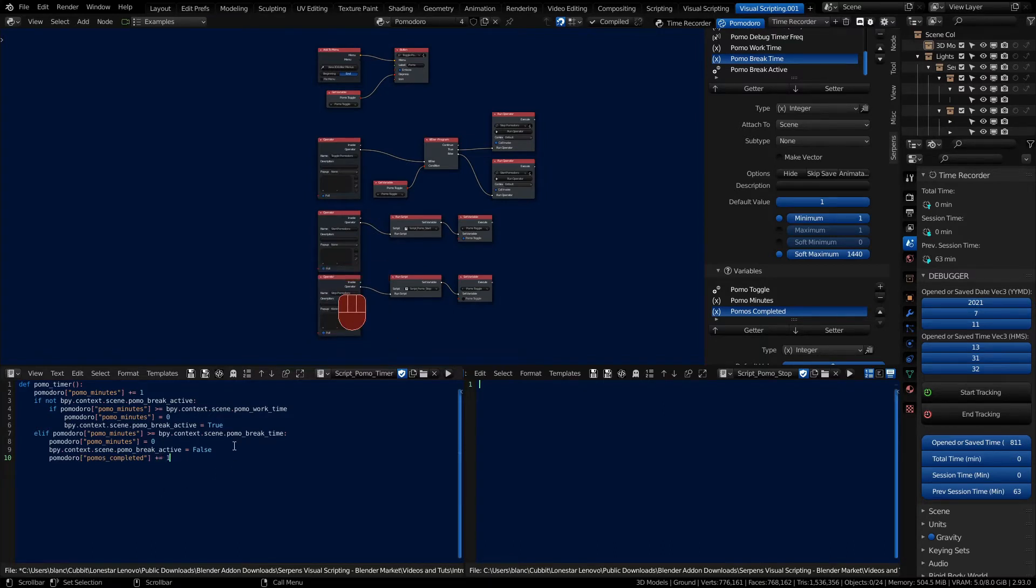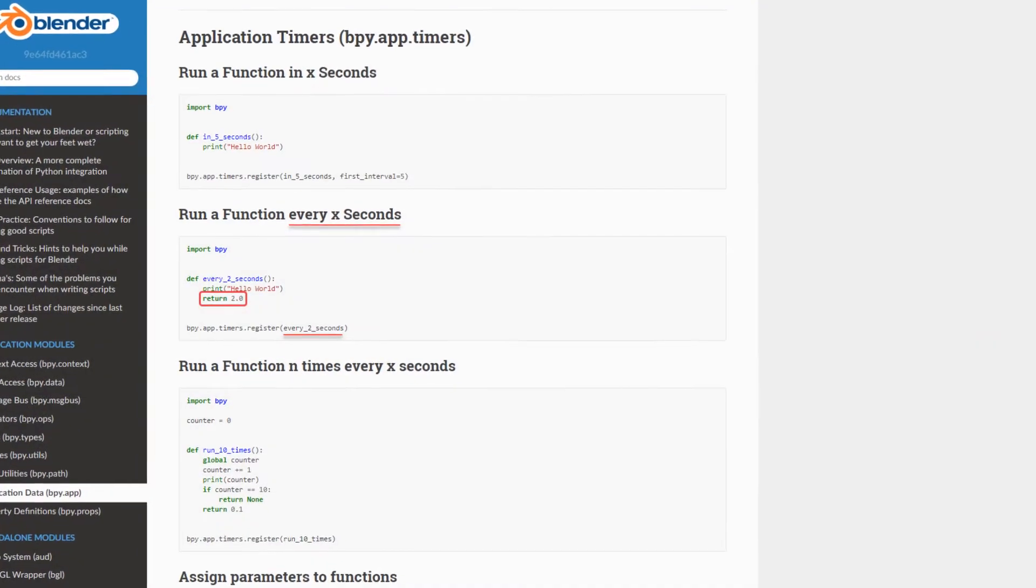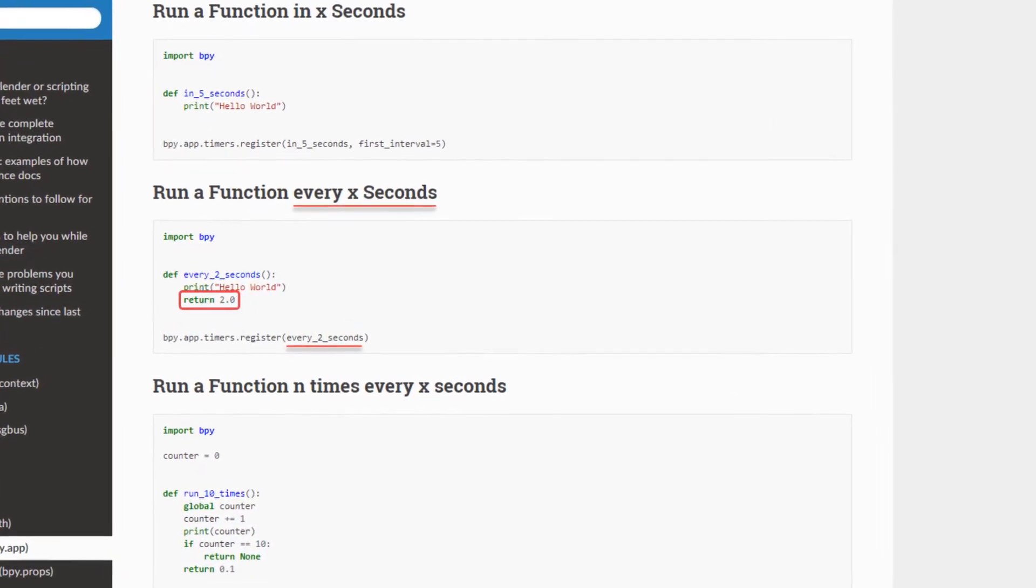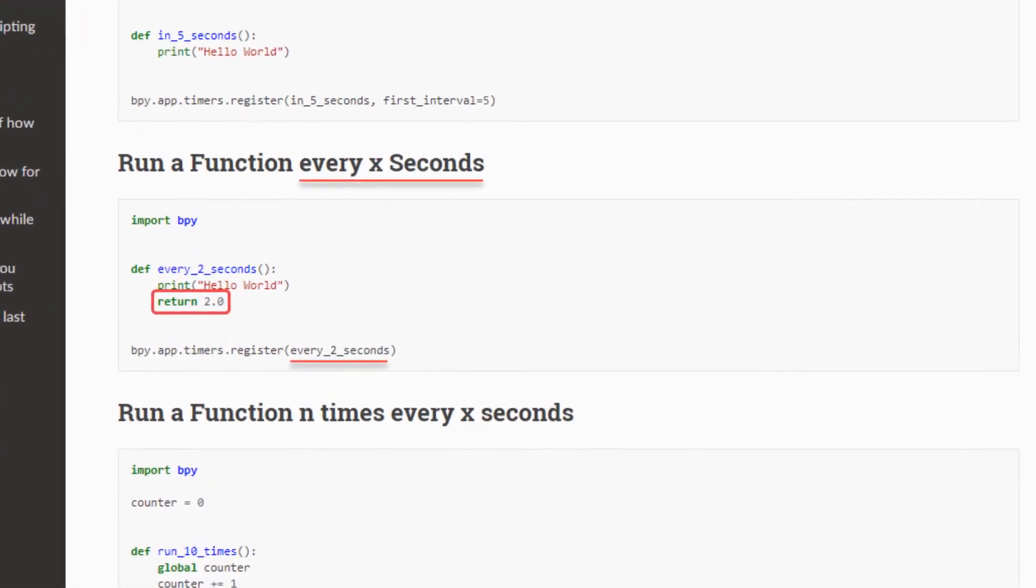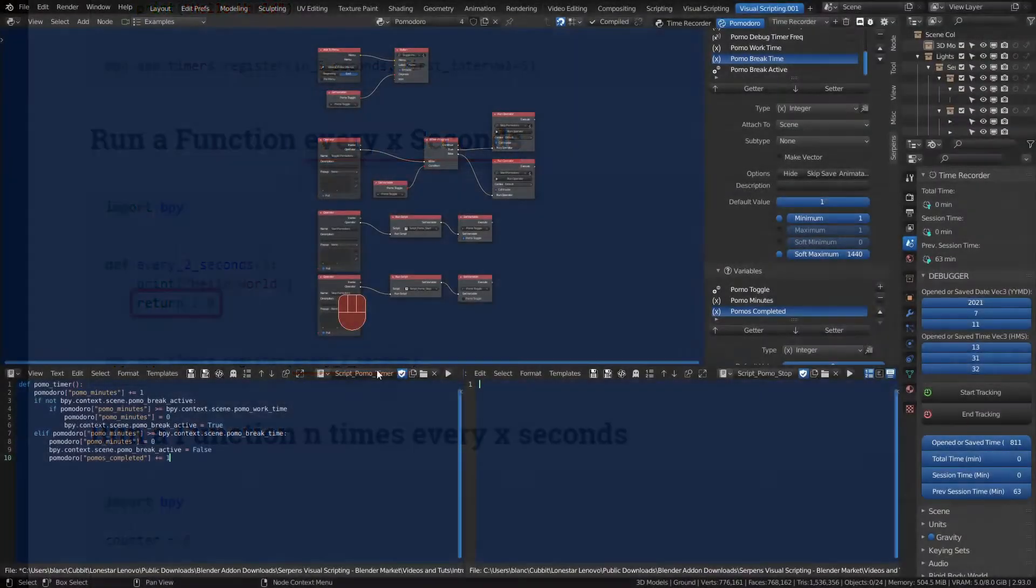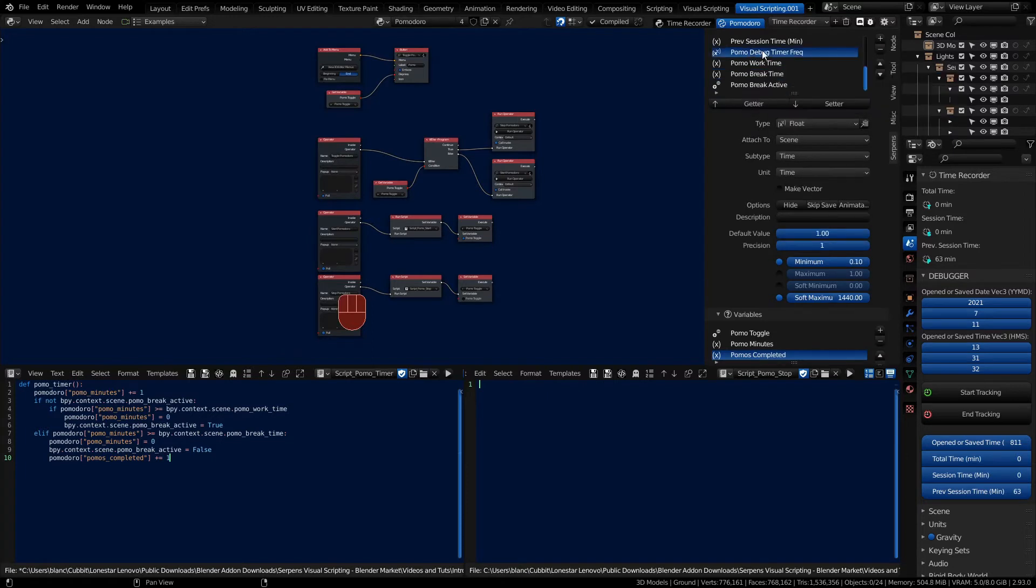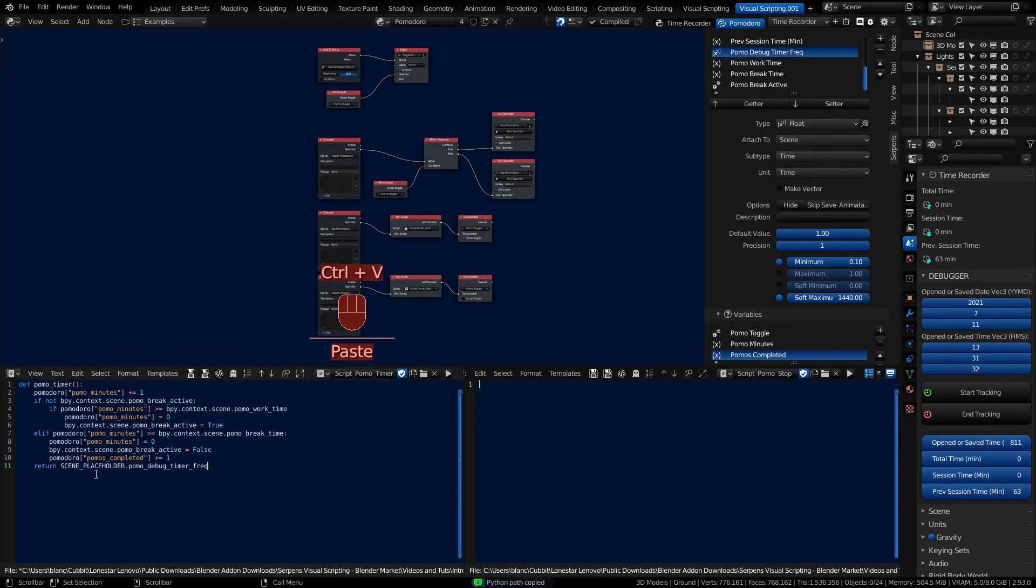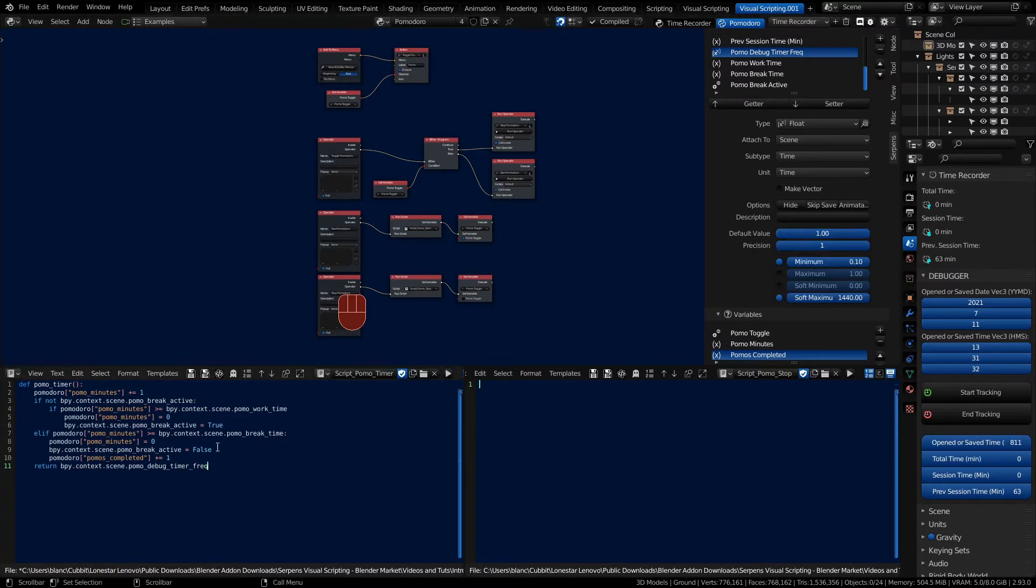Because this function is going to be registered as a timer we're going to give it the same structure that a timer has. On the bpy.app section of the Blender API, all timers will return a time value registered in seconds. So rather than defining what that return value is, we're going to use a debugging property, the Pomodebug timer frequency. Type in return and then copy the code for this and give it the scene placeholder. We have this set as a default right now to one, so every time this runs it's going to poll this timer every second.